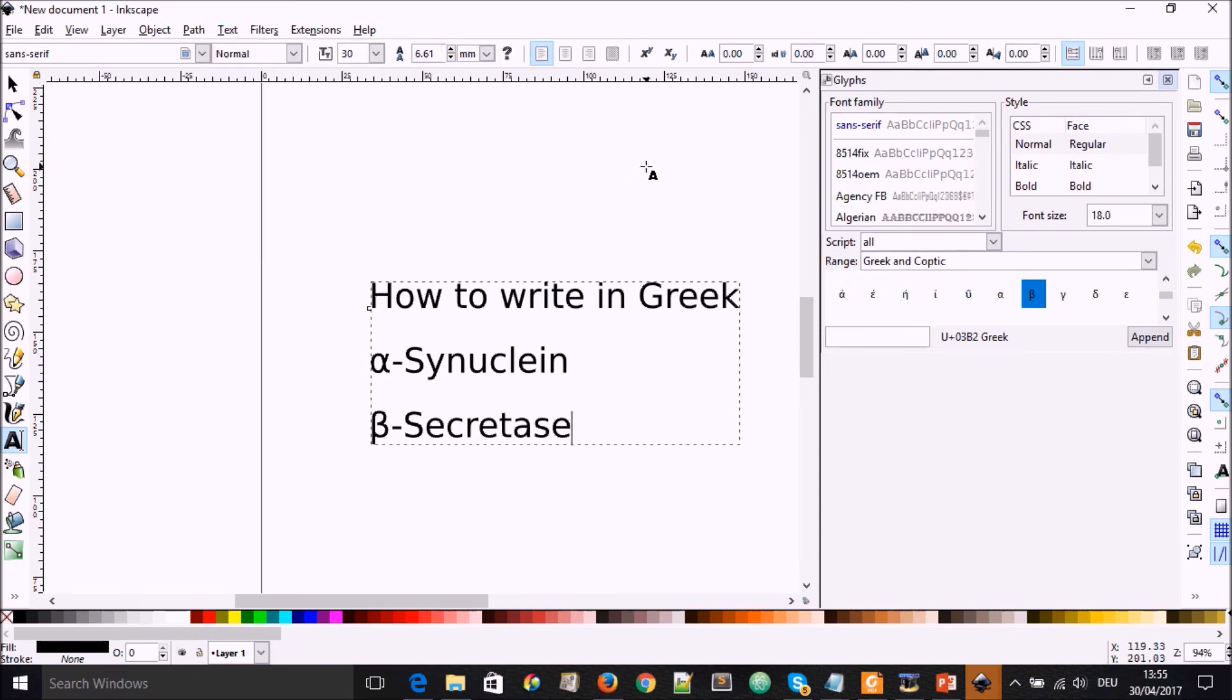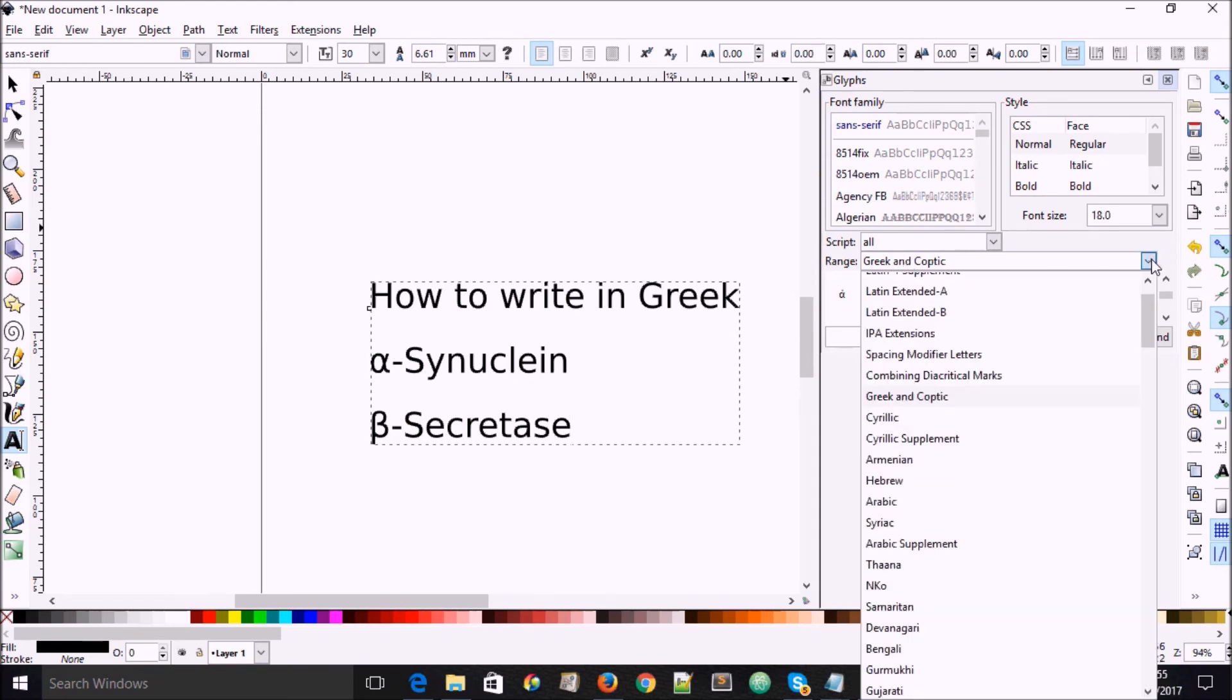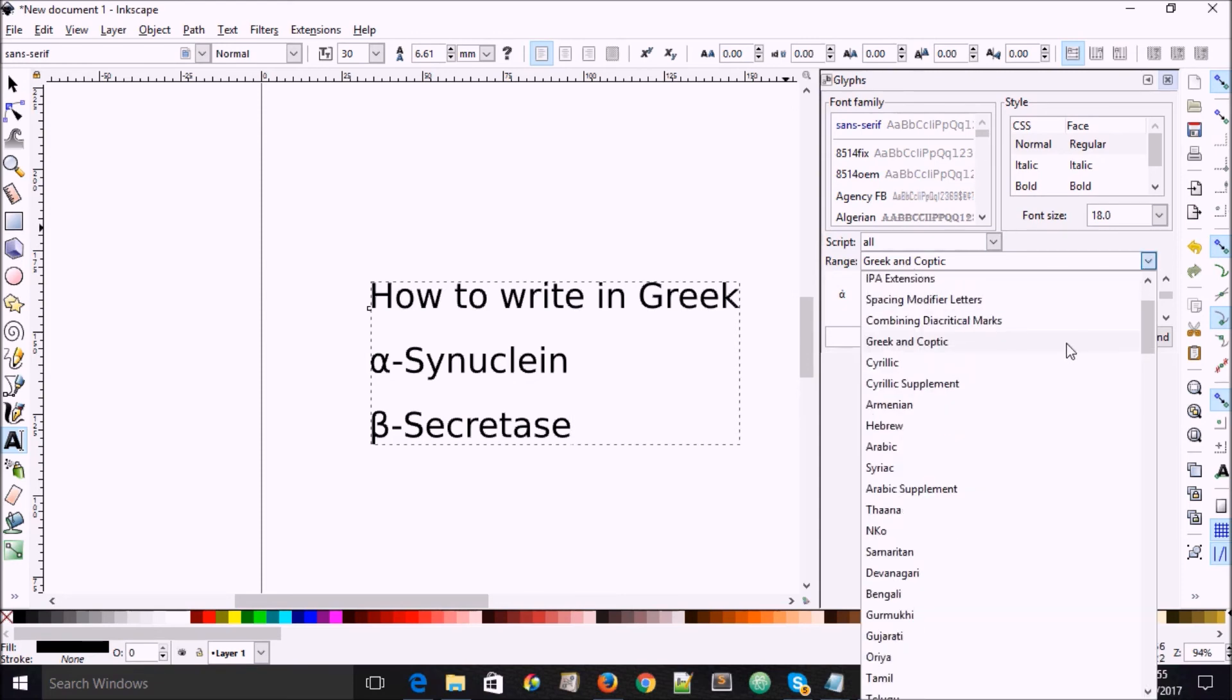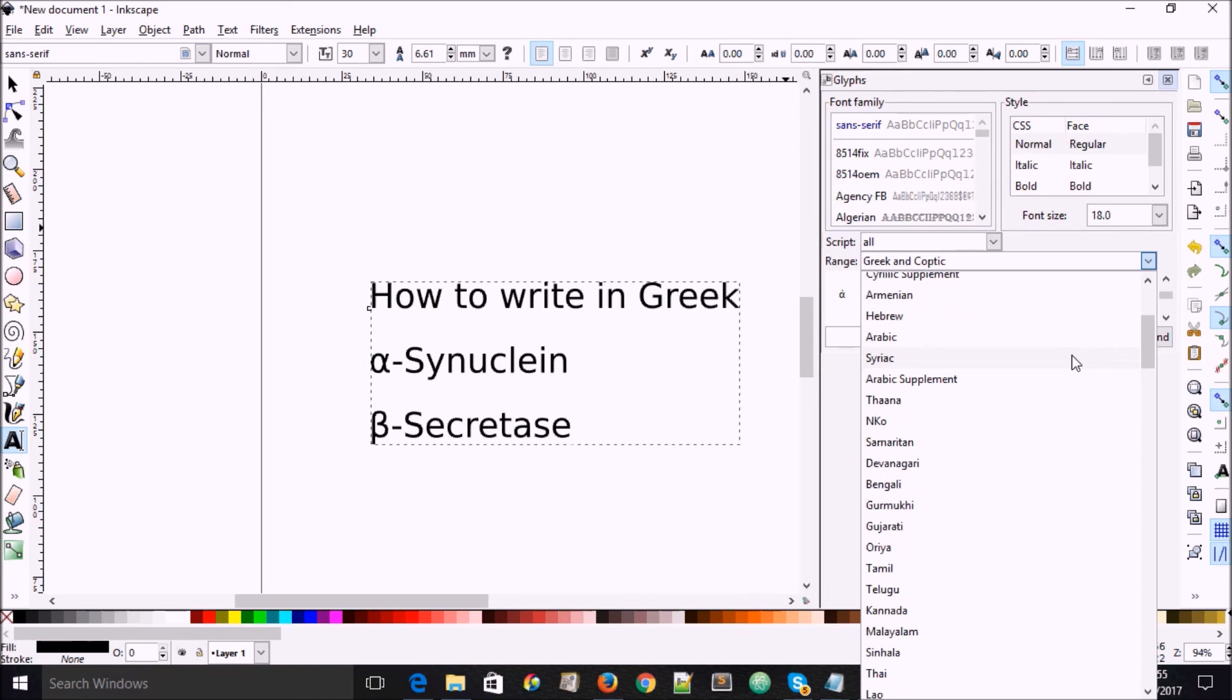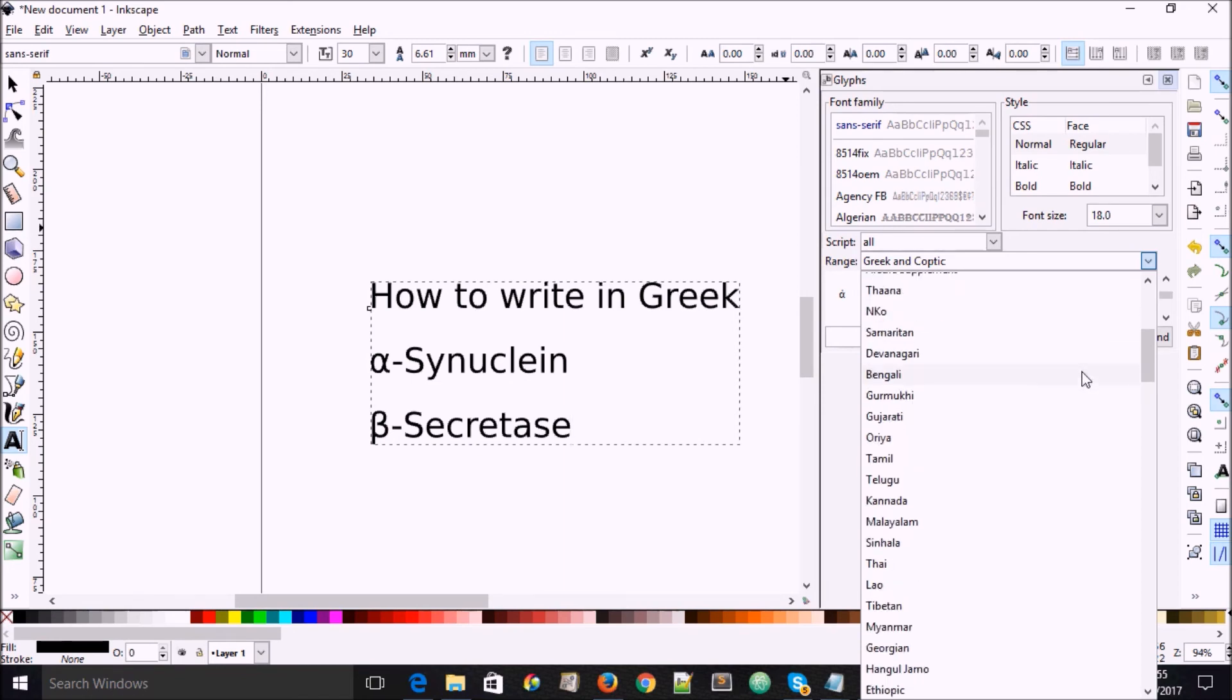And it's not just Greek letters that you can write that way. If you look in here, go down to the drop down menu, you're going to see other languages like Armenian, Hebrew, Arabic, going down Bengali, Gujarati, Tamil, Telugu.